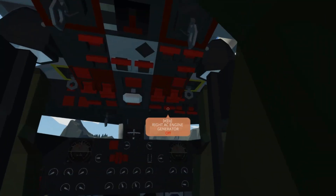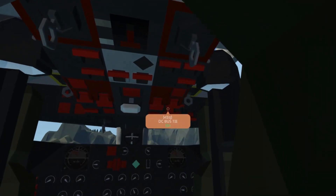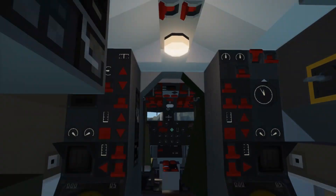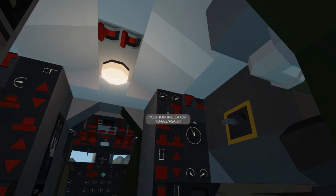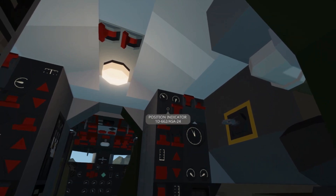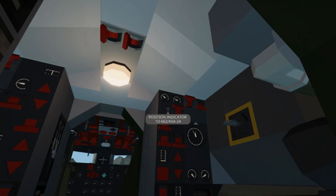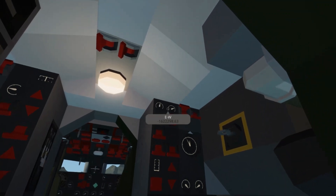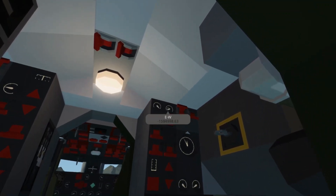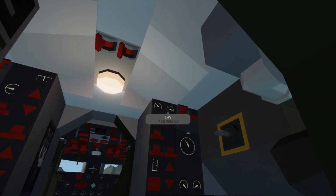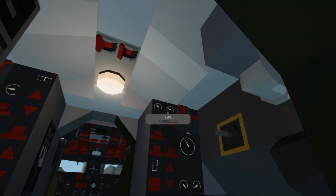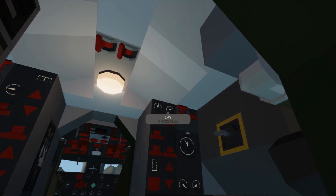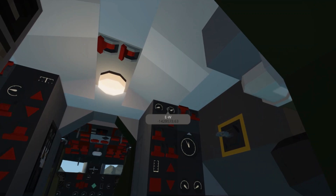First thing we need to do is make sure we have DC power back here. We're going to turn on the DC bus tie and then turn on and align the position indicator. This takes about two minutes to go through its alignment process, and it will provide X and Y axis coordinates — the same as on the map — that you can use while in flight. If you begin moving the aircraft before it's finished its alignment process, it won't work and you'll have to stop the aircraft, reset it, turn it back on again, and it should work.